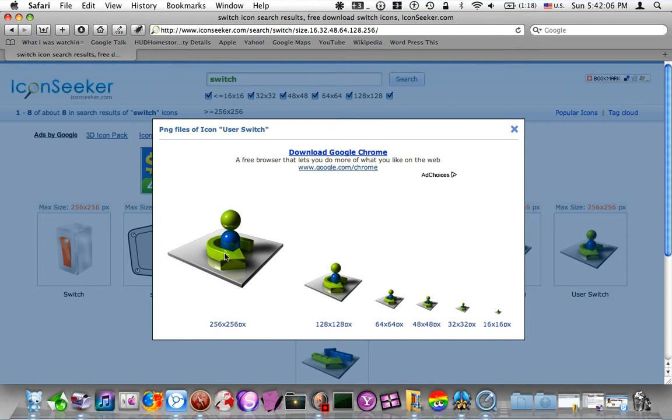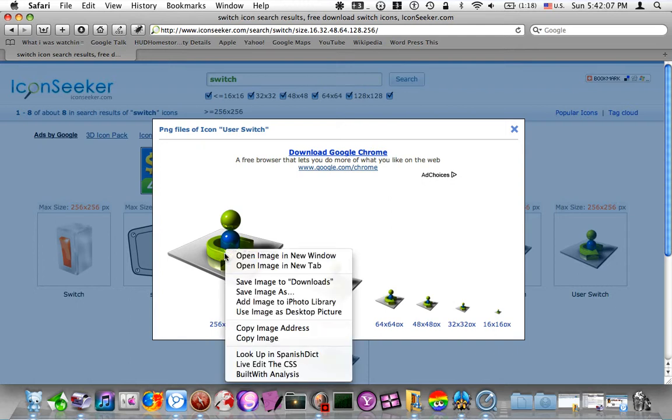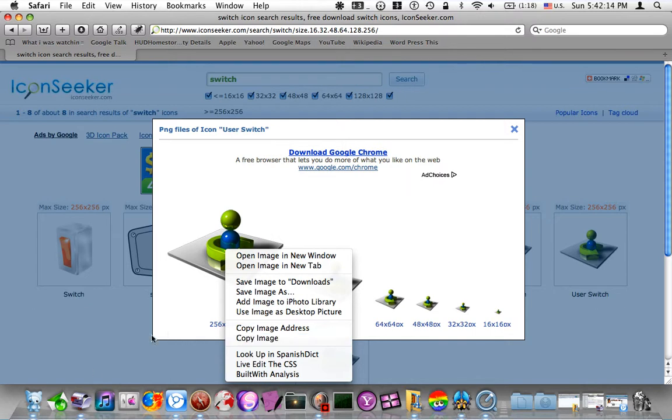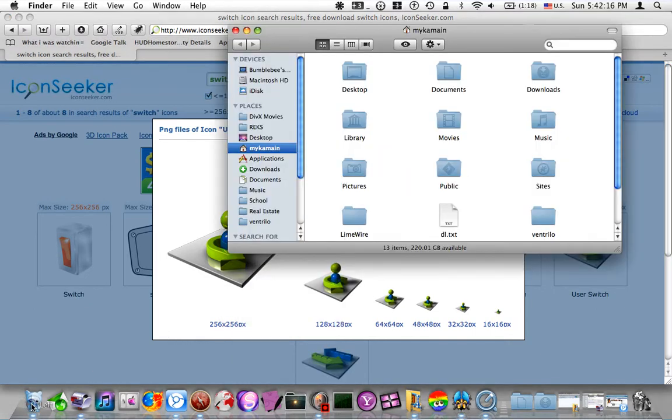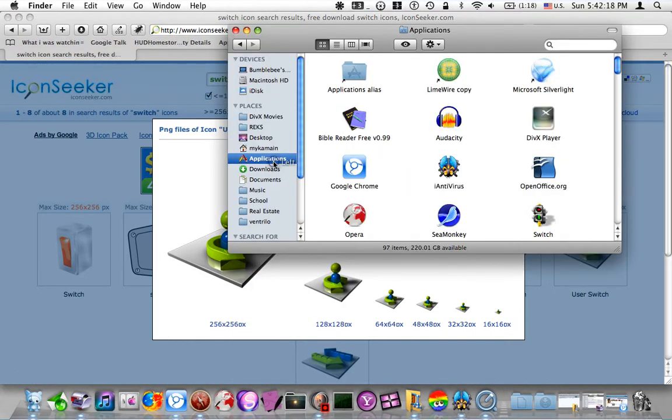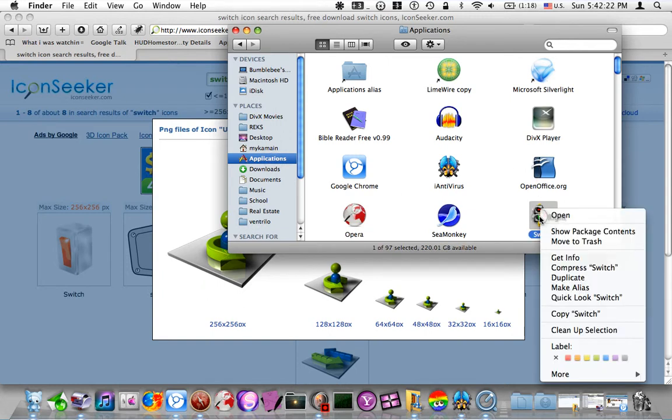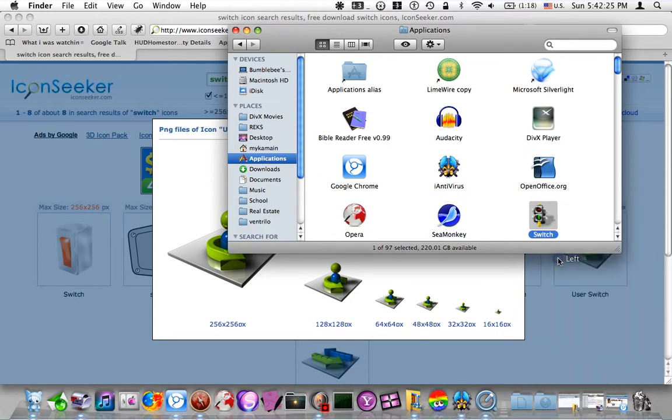So, you just right-click, or use both fingers on your touchpad, and push, and click on Copy Image. And then you go to your Finder, go to the application that you want to change, click on it, and then do the right-click again, and Get Info.